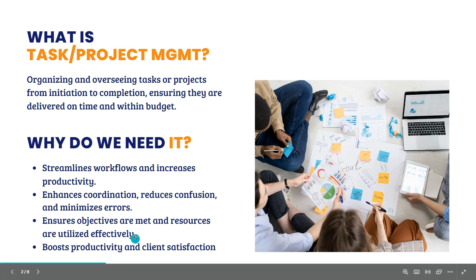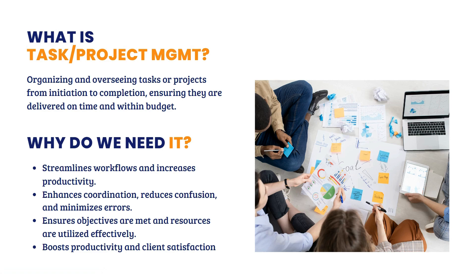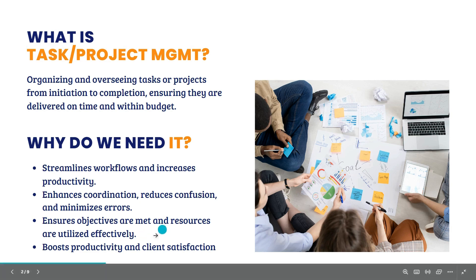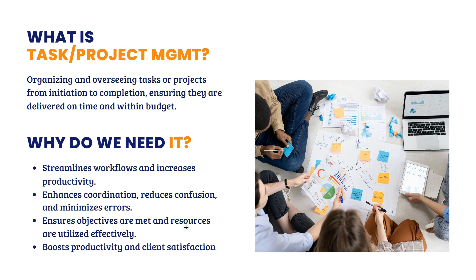They will ensure objectives are met and resources are utilized effectively. Ano ba yung main goal ng isang project na to? May make sure nila na yung output, final output, na-hit ang objective na yun, ang goal na yun. And most importantly, stay within the budget. Na-utilize lahat yung resources available.